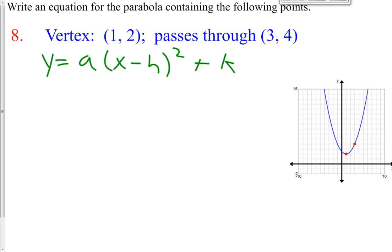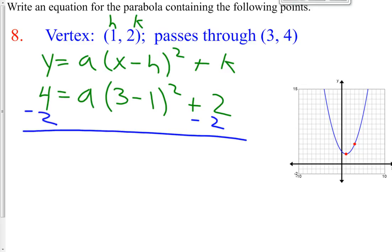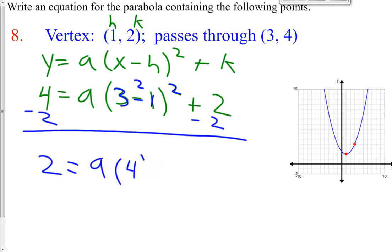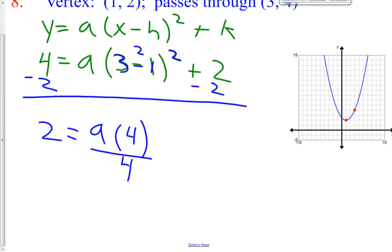So knowing that, we have 4 — which is our y coordinate that the graph passes through — equals a, which we want to find, times the quantity x, which is 3, minus h. Here are our h, k values: minus 1, quantity squared, plus the k value of 2. Now we simply solve for a. Subtract 2 from both sides. We get 2 equals a times 3 minus 1 is 2, and 2 squared is 4, so it's a times 4. Hopefully all of you got an a value of positive 2 fourths, or positive 1 half.